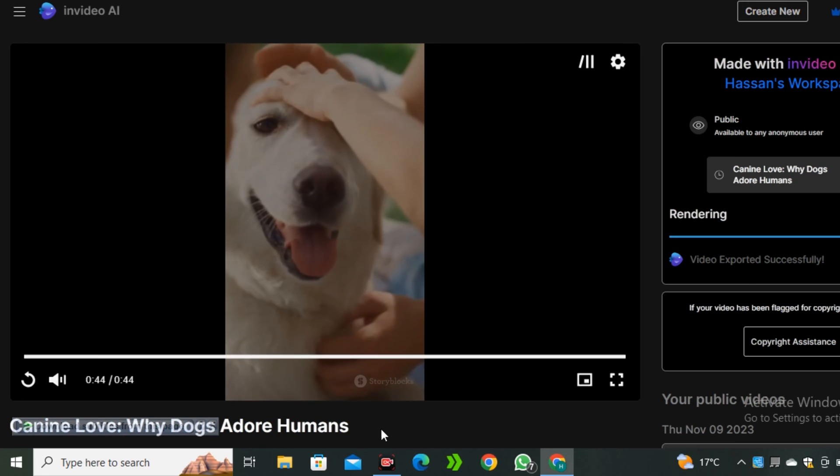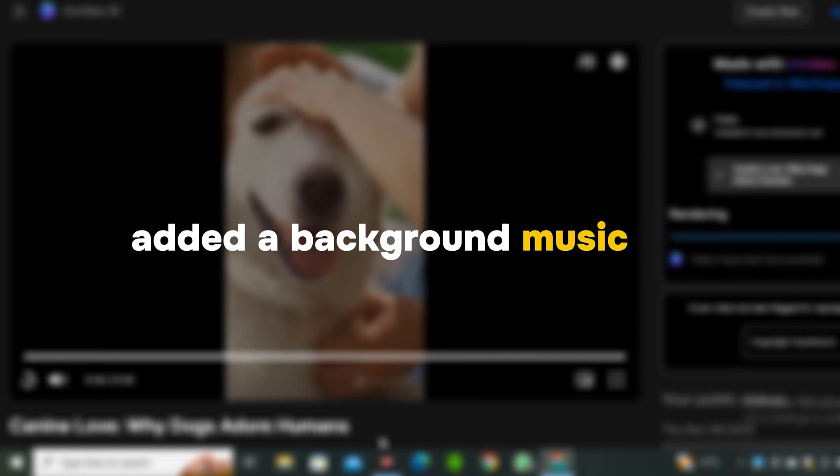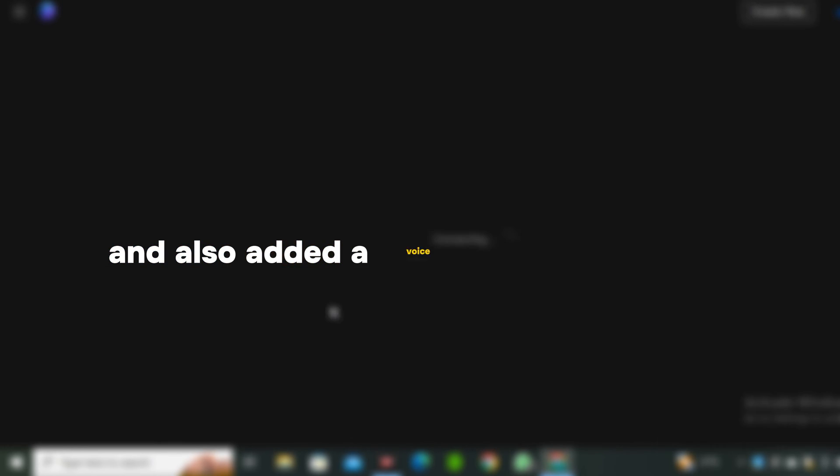Well, this is a really, really good video. Literally, I just typed a simple prompt and it automatically generated a script for me, added background music in it, and also added a voiceover in this video.